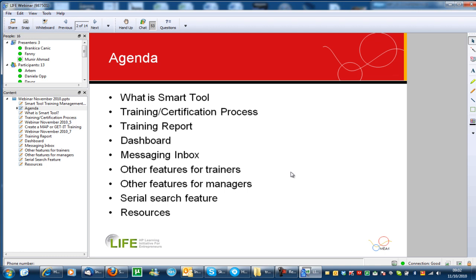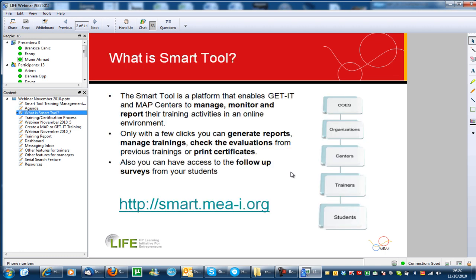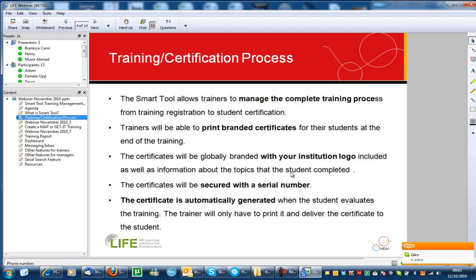Smart Tool is basically an online platform that will enable GET IT, Live, and MAP centers and will allow you to manage, monitor, and report your training activities. It's a very simple tool that will help you not only register your trainings but also generate reports, check your evaluations, print certificates, as well as many other features.